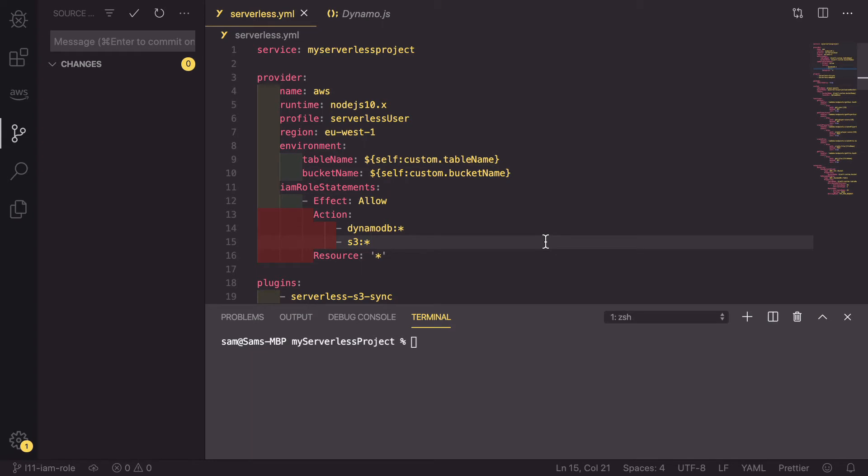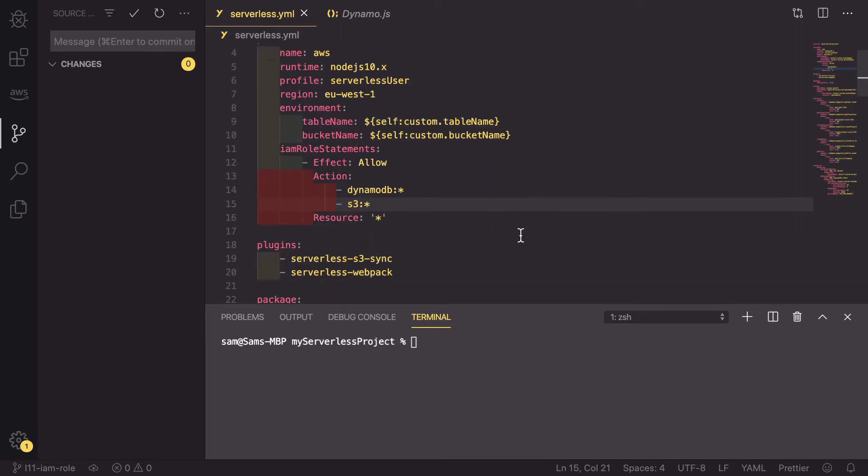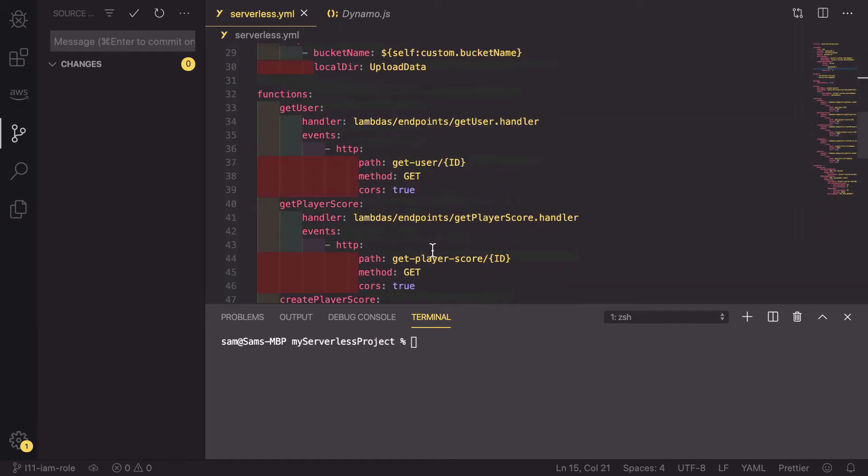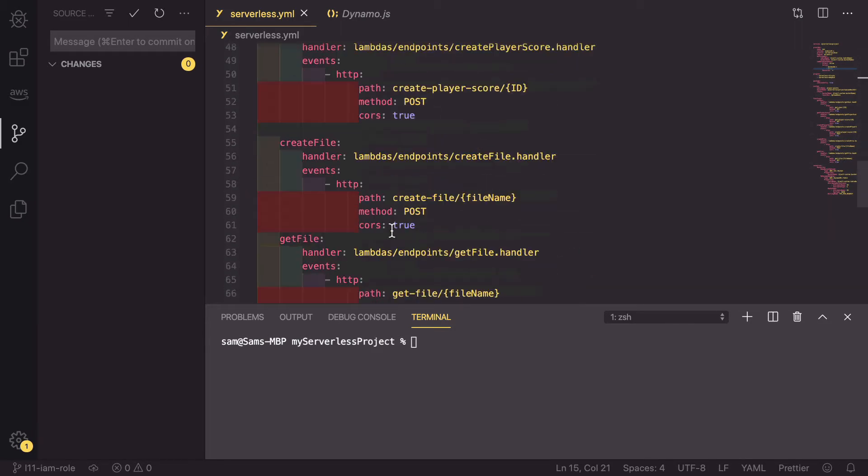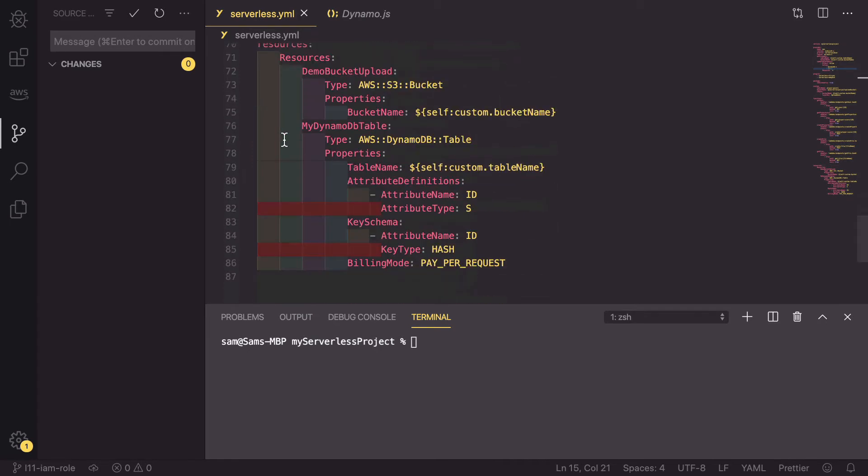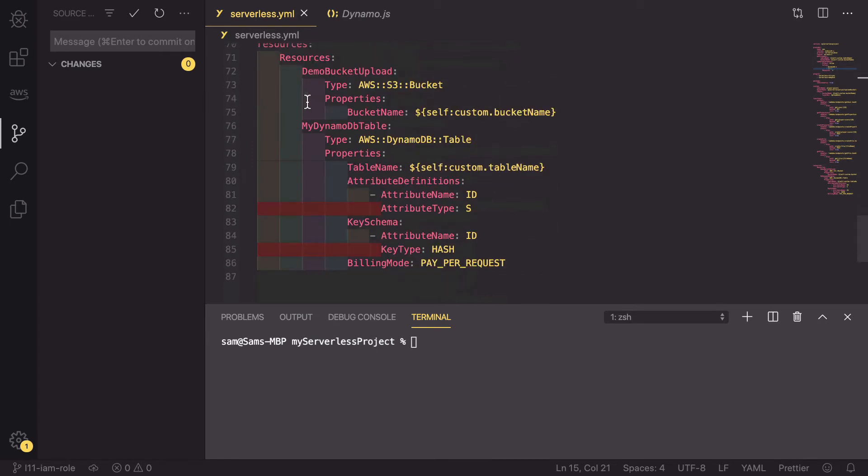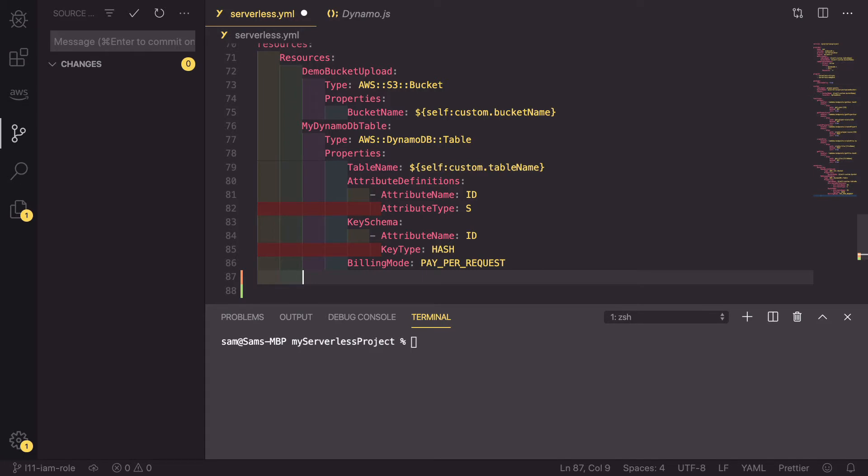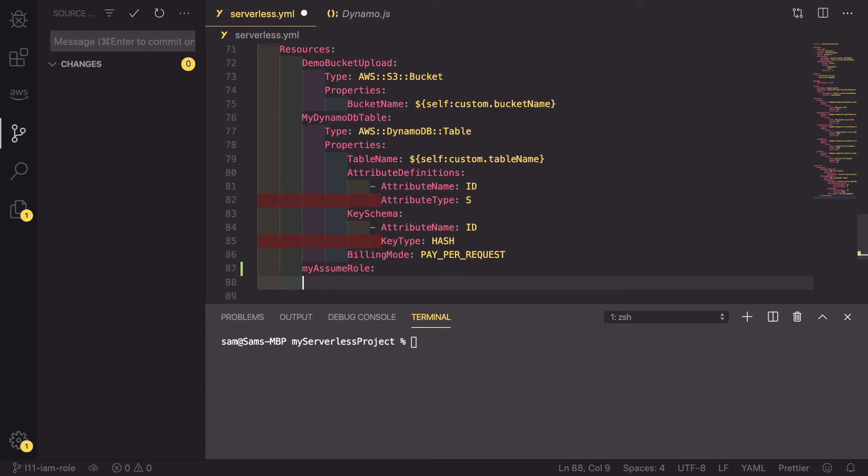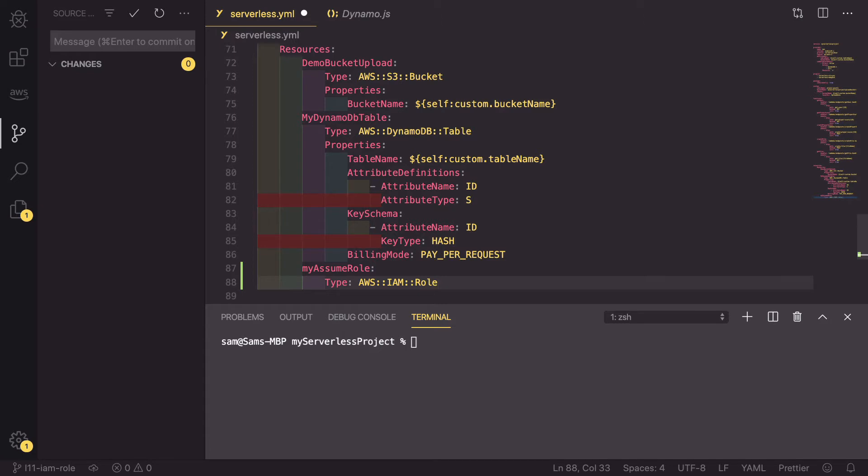To add a new assume role to our account, what we need to do is scroll down to our resources at the bottom of this file. As we can see, we have the demo bucket and the DynamoDB table, so we're going to add a new resource at the same level as those and we're going to call this my assume role. This has a type of AWS::IAM::role and then it has some properties.